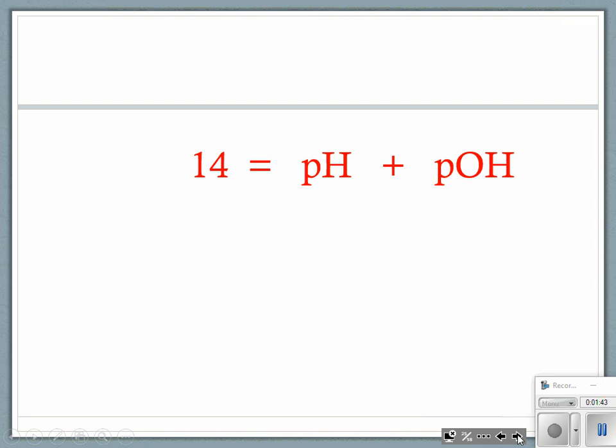If you have either the pH or the pOH, you can calculate the other by taking 14 minus whatever you have. A pH of 7 is neutral, so the pOH would be 7. A strong acid might have a pH of around 2, so the pOH would be 12.